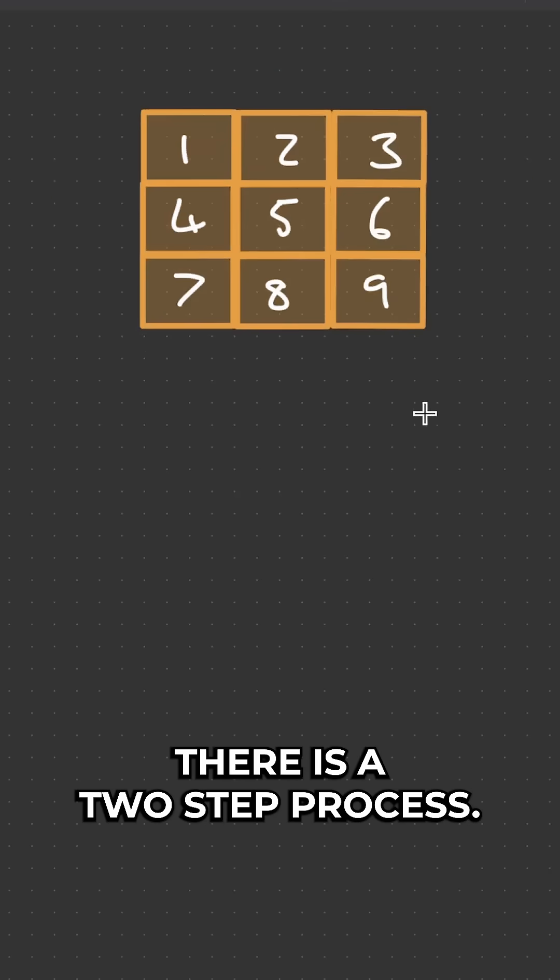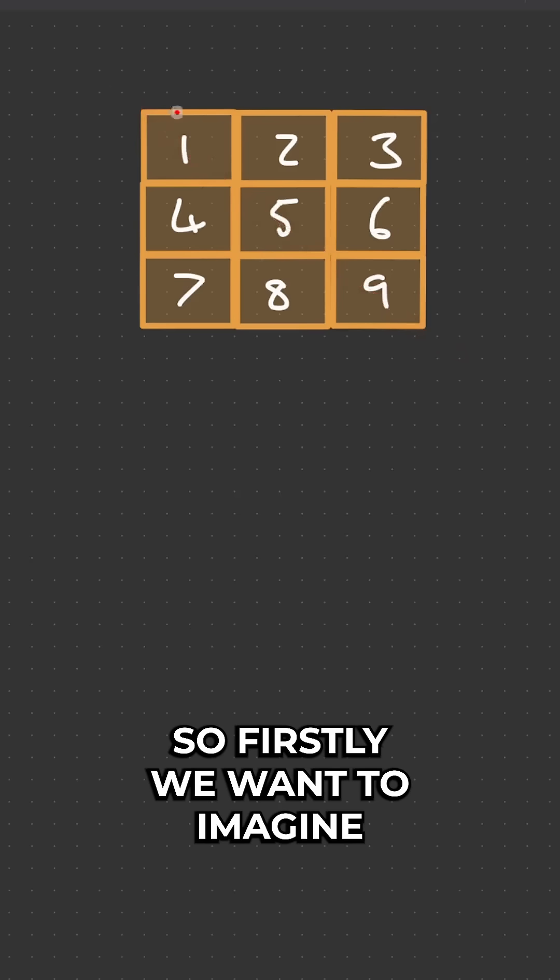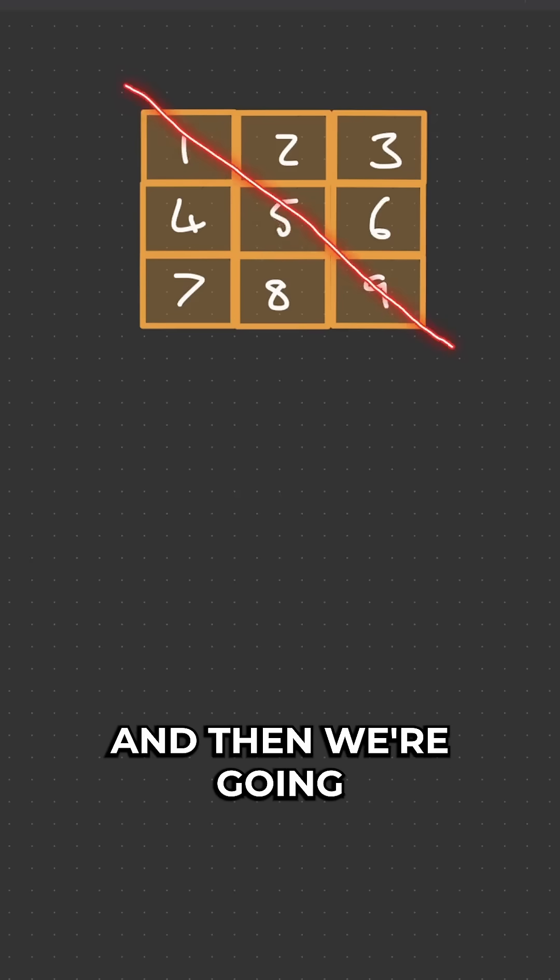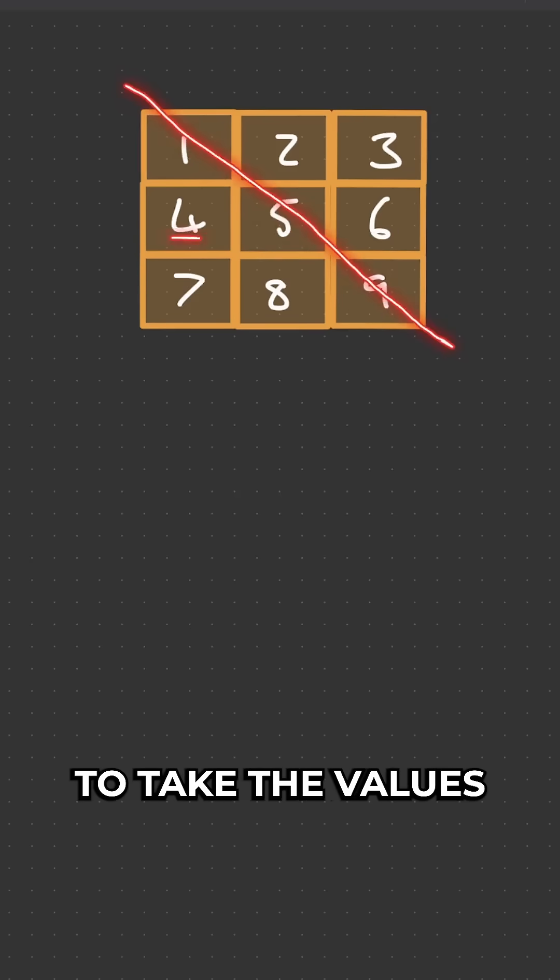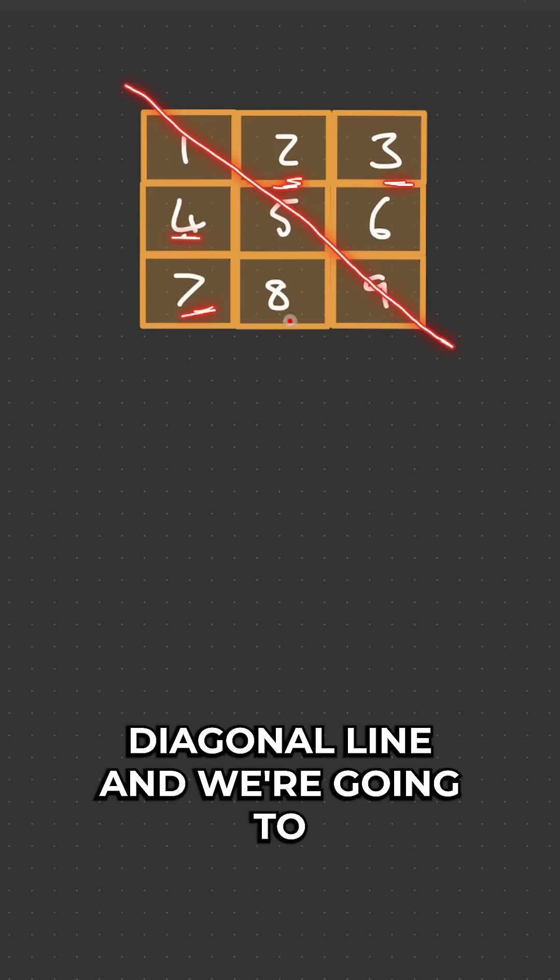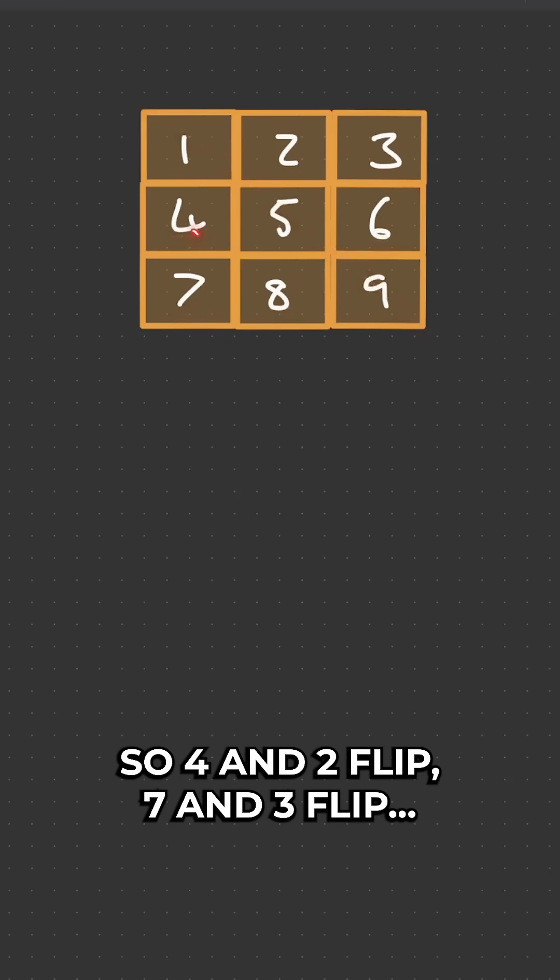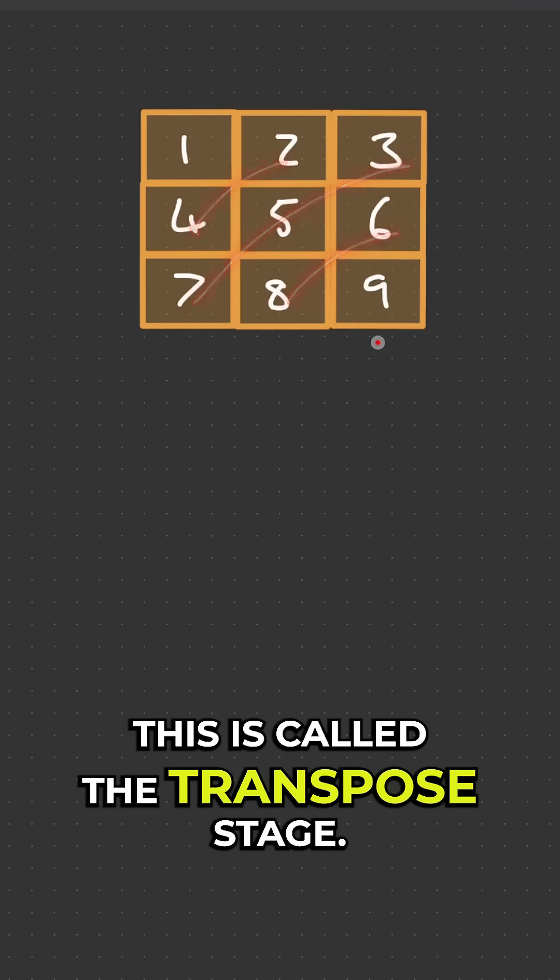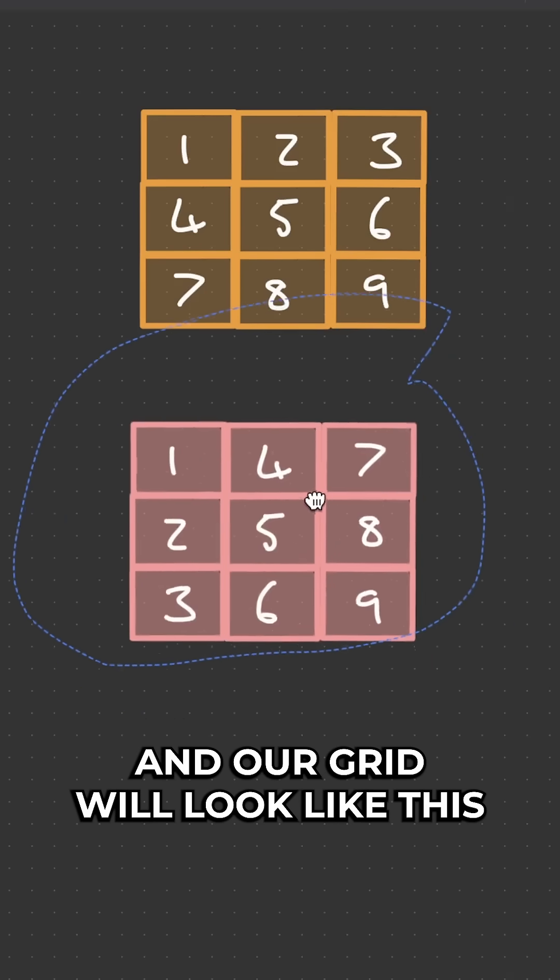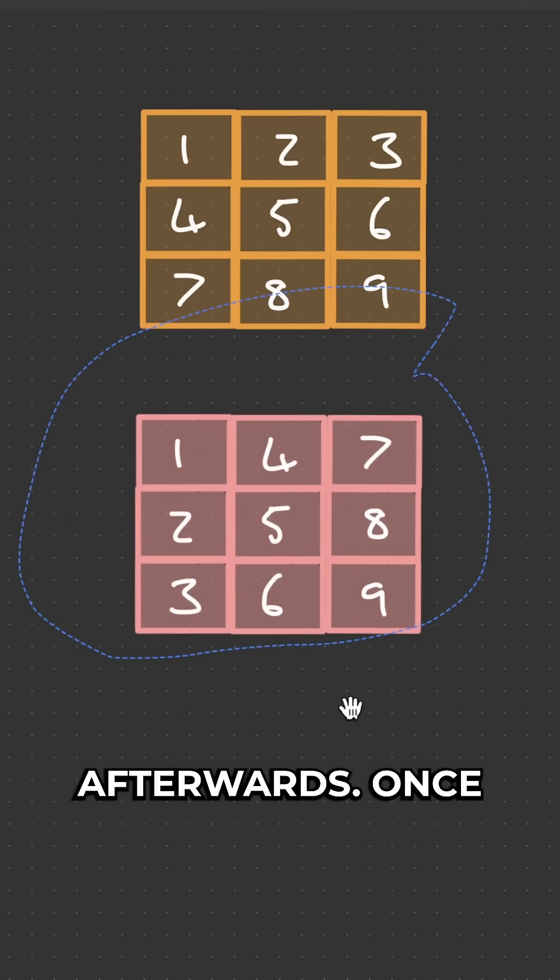For this question there is a two-step process. Firstly we want to imagine a diagonal line and then we're going to take the values on either side of this diagonal line and we're going to flip these values with one another. So 4 and 2 flip, 7 and 3 flip. This is called the transpose stage and our grid will look like this afterwards.